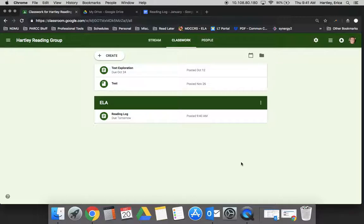So essentially what Classroom allows you to do is for you to make the assignment and have the students put all of their artifacts or anything related to that assignment all together, making it just much more simple for you as the teacher to access their work anywhere that you are.